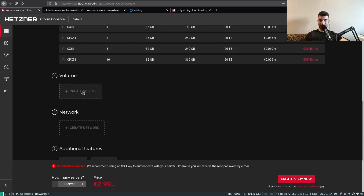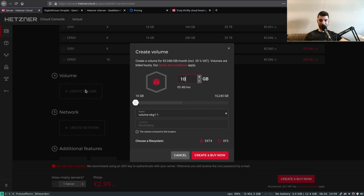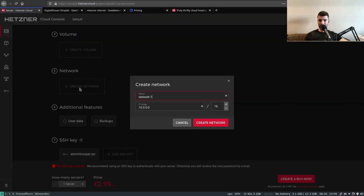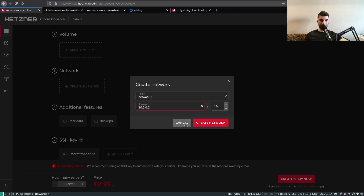Additionally, if you need more storage you can attach a volume here. You can also create a subnet — if you have multiple servers or microservices, you can configure them to communicate over this subnet with each other.